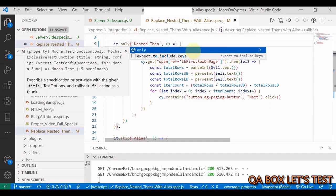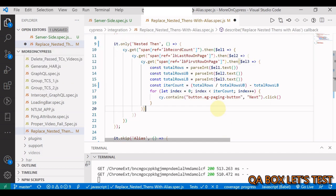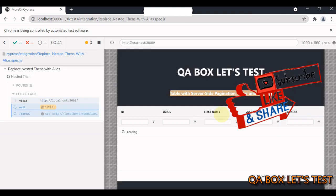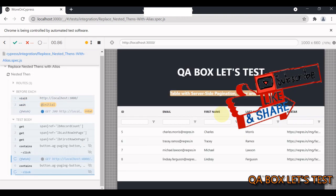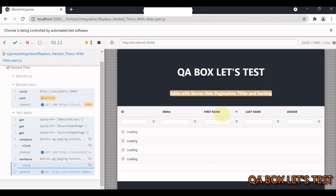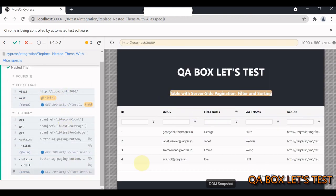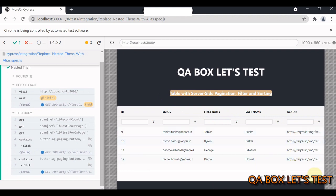So you can see we are navigated to the last page. This works.